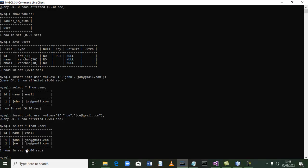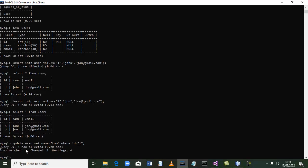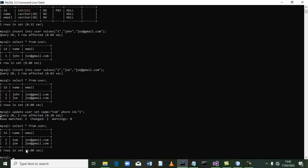The next thing we have to do is update. For example, the name is John and you want to change it to Tom, but you don't want to affect the rest of the row. So we say 'update user set name = Tom where id = 1', then terminate and press enter. It says query okay, one row has been affected. Let's select everything from user again — the name has changed from John to Tom. That's how you update data in your table.